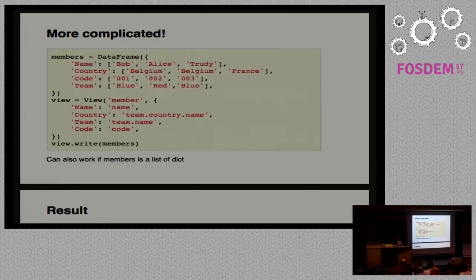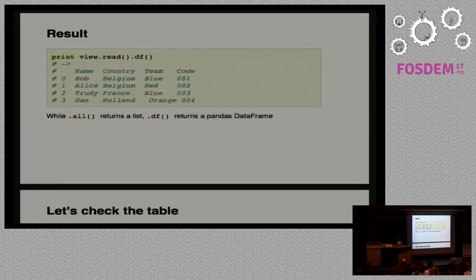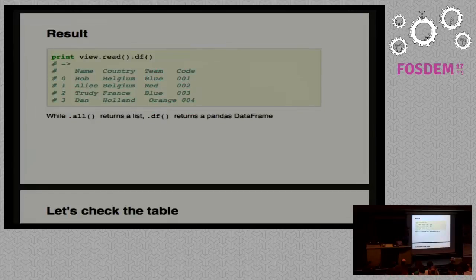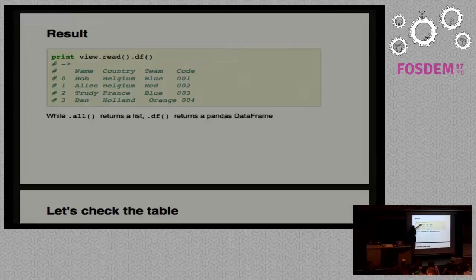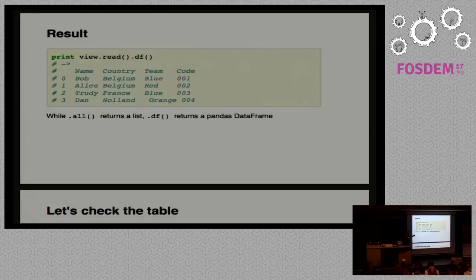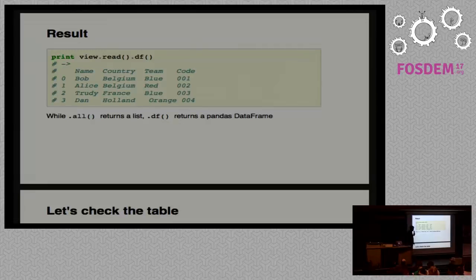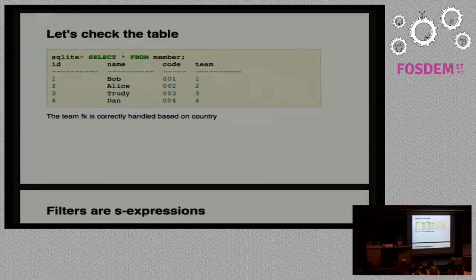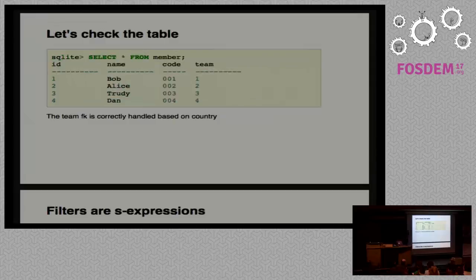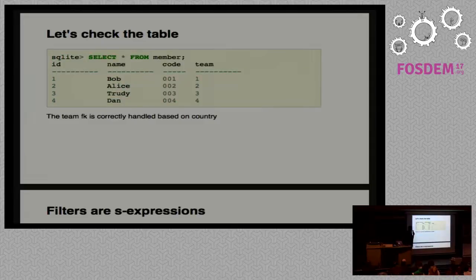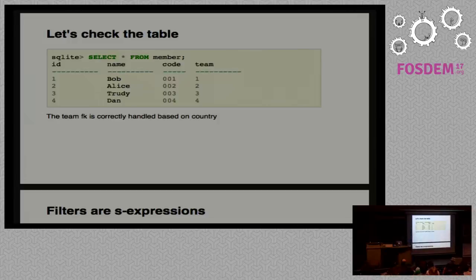Once it's written, you can read back the results. Just before I showed you how to read a list, you can also after read call .df, and this will give you a DataFrame back. We get back a DataFrame with all the results. When we check the database, we see that it was Bob and Trudy. Those two are in the blue team, but the first one is the Belgian team and the other one is the France team.